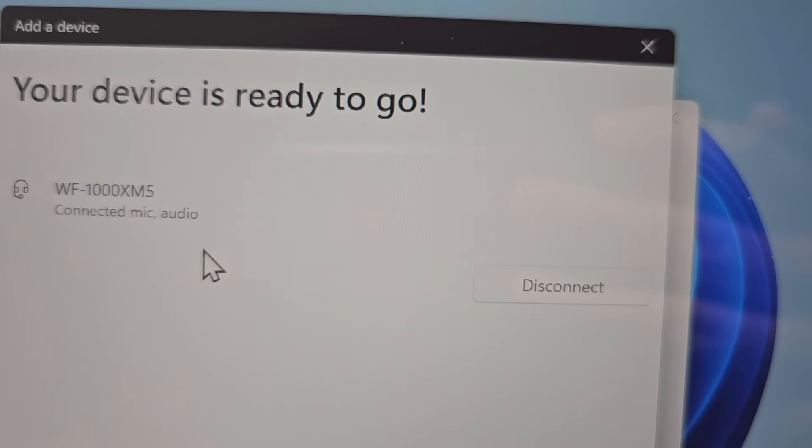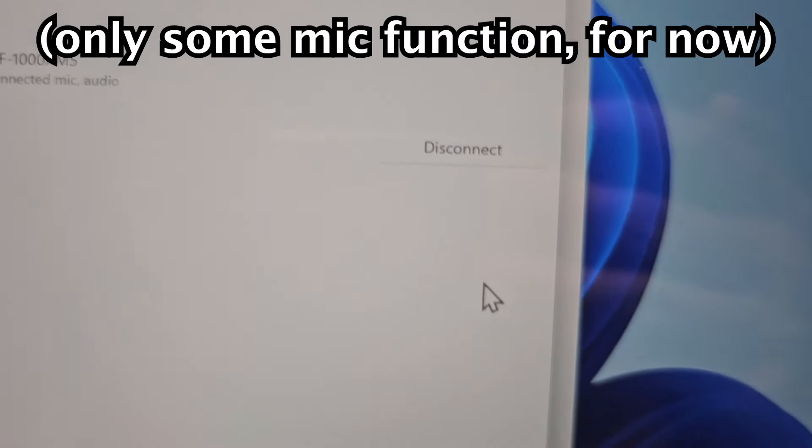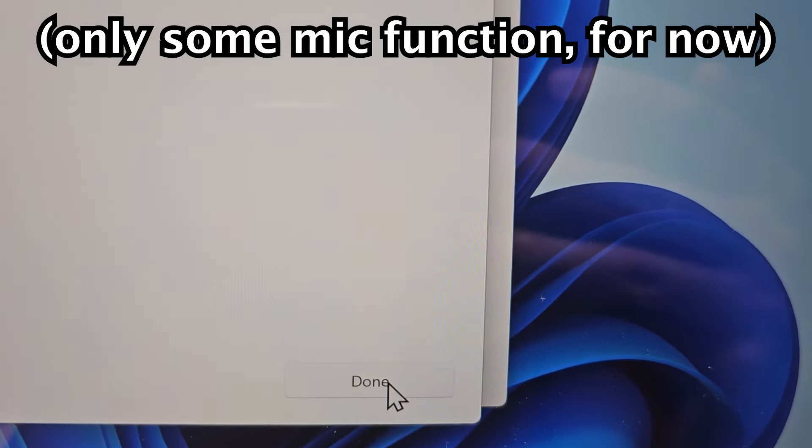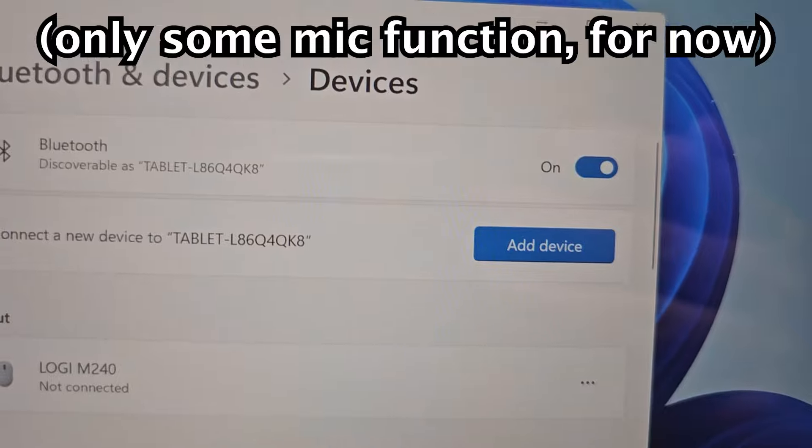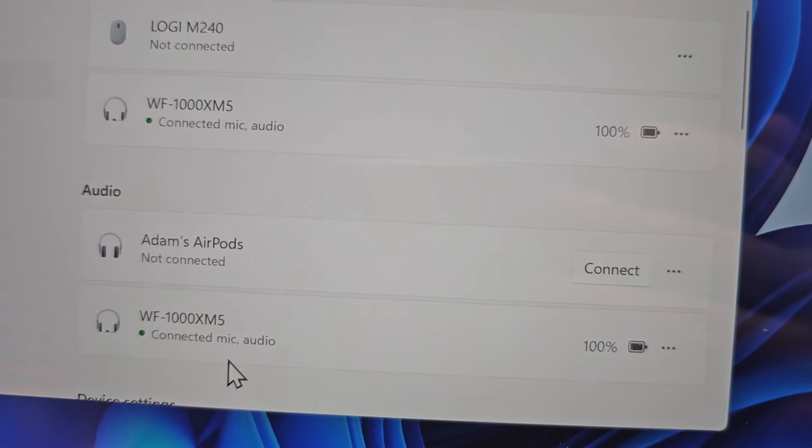It says 'connected mic and audio.' When you're done, just press 'done' in the bottom right.